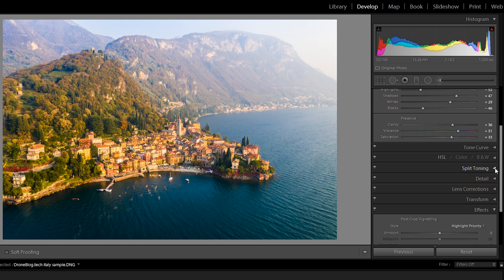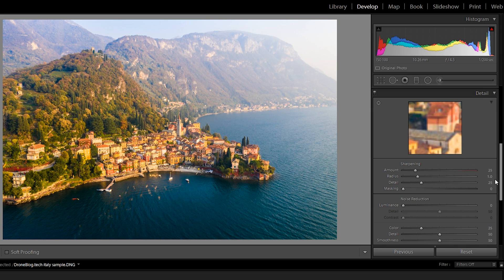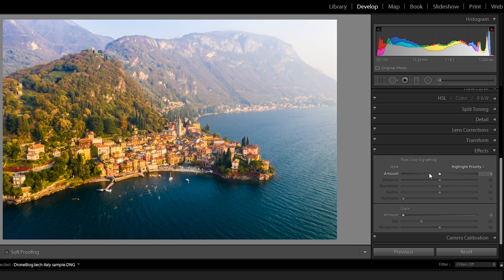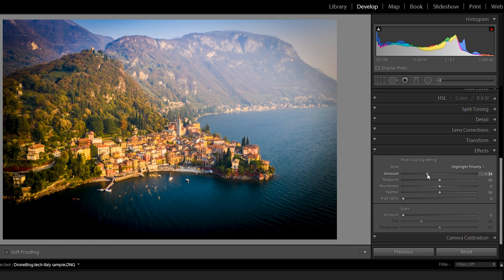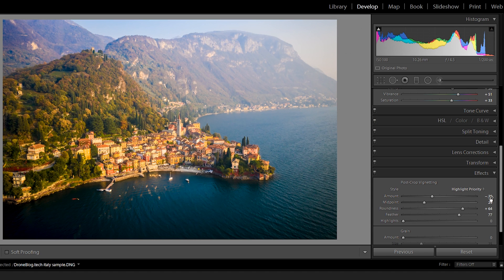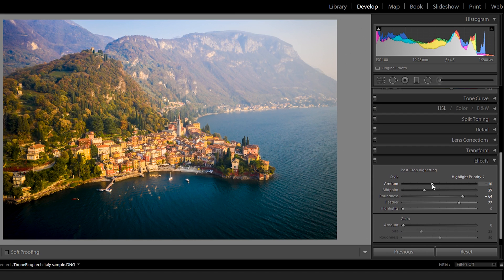Something I do in every single photo: drop down Detail, bring sharpening up to here, and bring noise reduction up to here. Every photo instantly twice as good — I'm telling you. Skin tones, people, nature, your dog, whatever, will look a thousand times better. Next, we're going to drop down the Vignette to a point I'm happy with, like these settings.